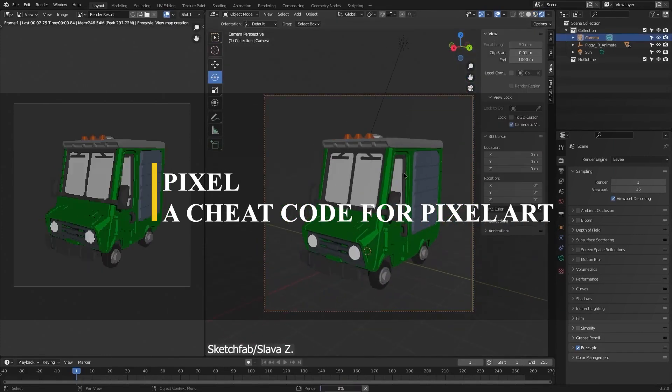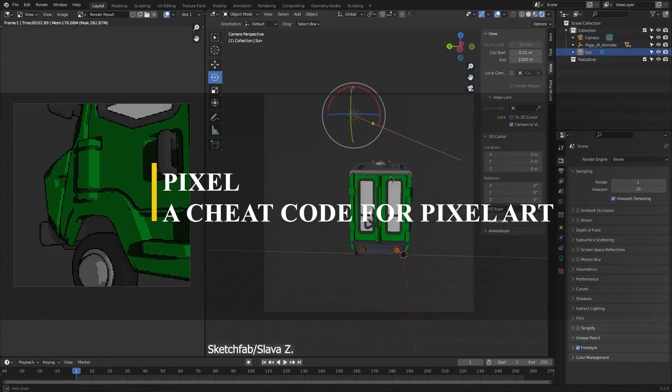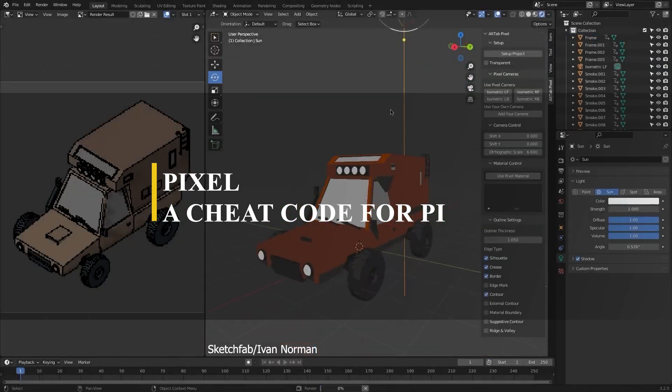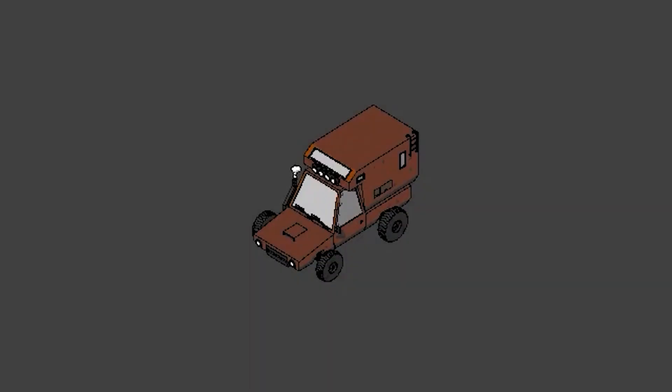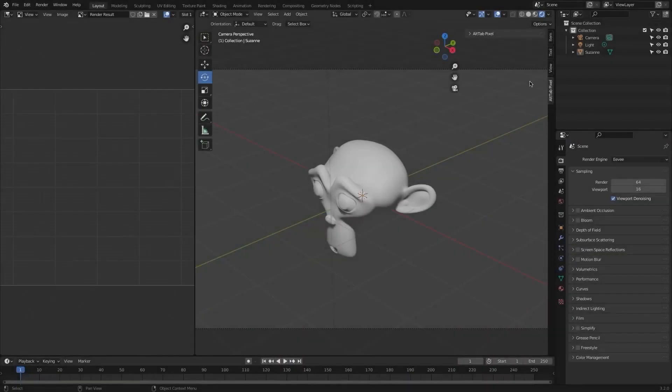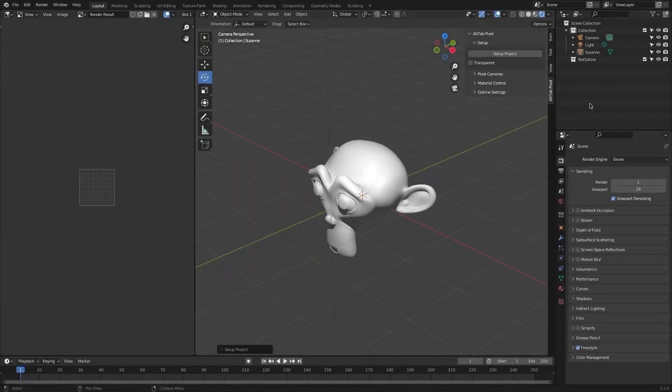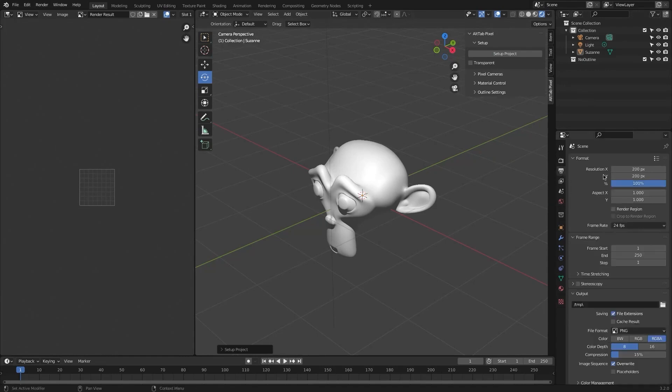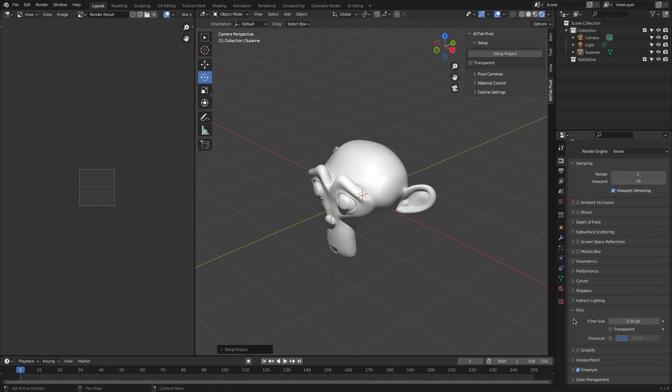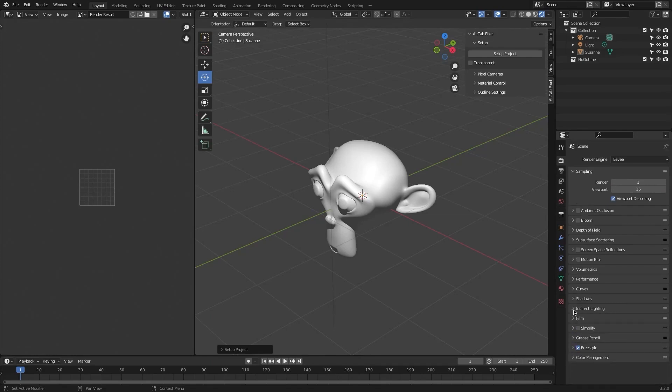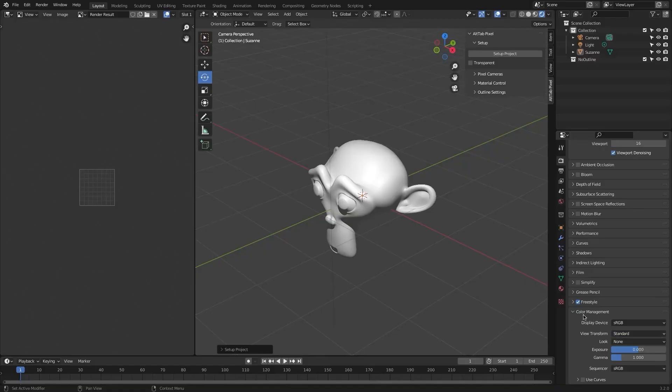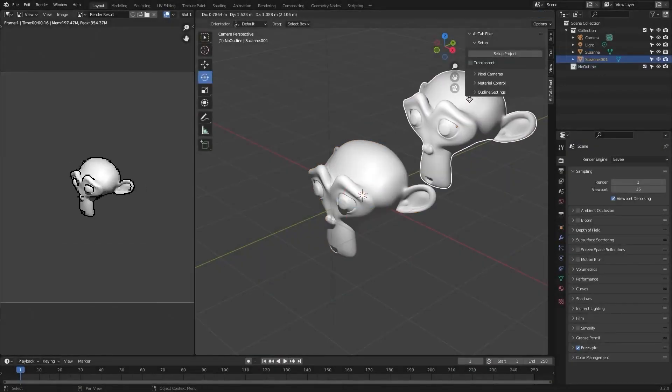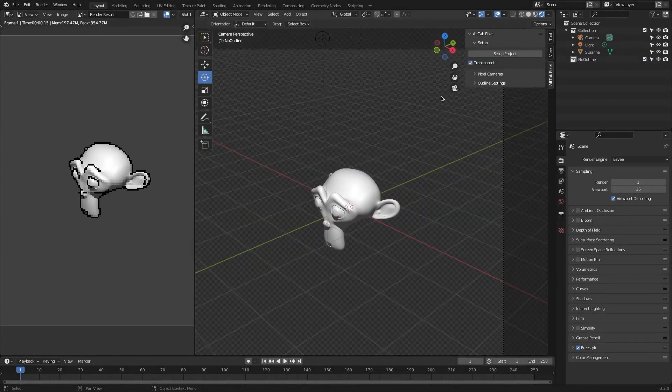We're gonna start with the pixel add-on, which is great for creating pixel art. The add-on's interface is organized into 4 main sections, which are setup, camera, material, and outline. In the setup section, we can find the setup project button. It will set your Blender project's render settings to low resolution, in addition to enabling freestyle and setting the color view transform to standard so that it can start rendering pixel art.